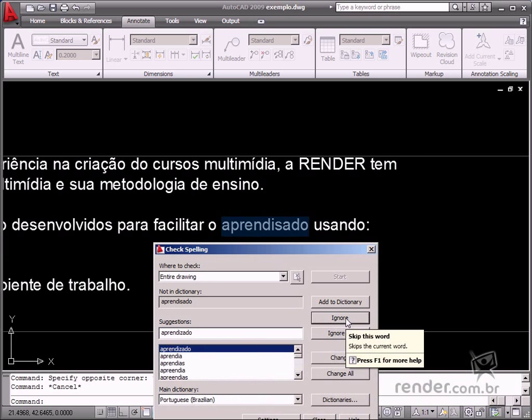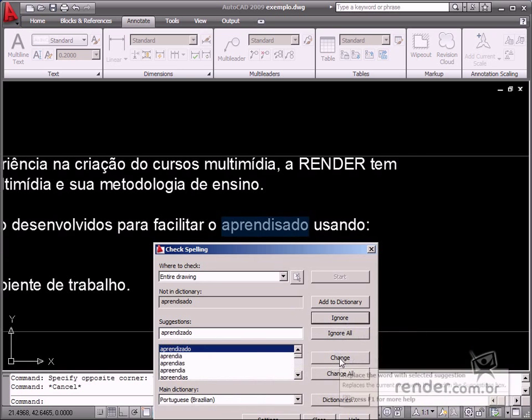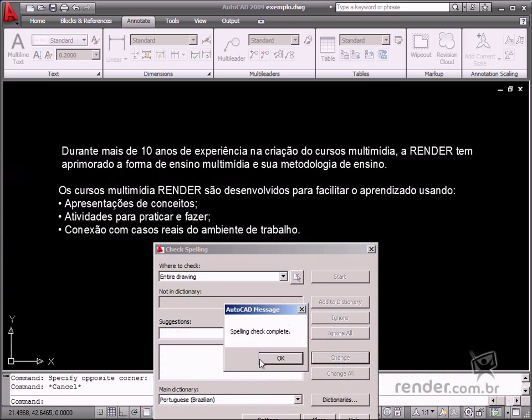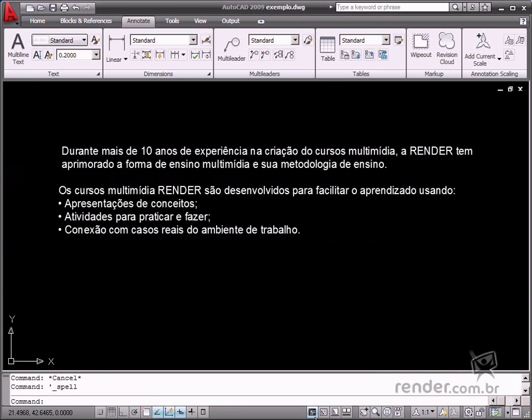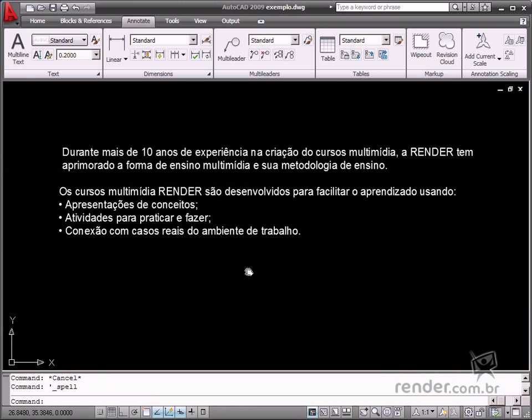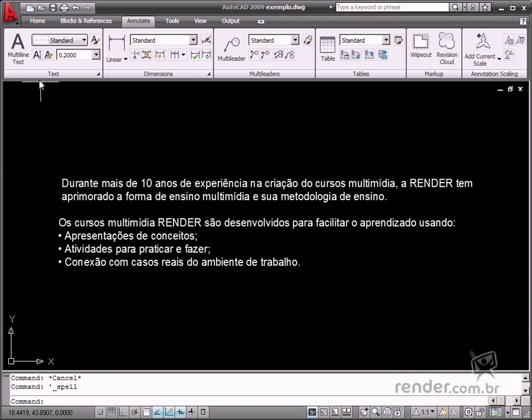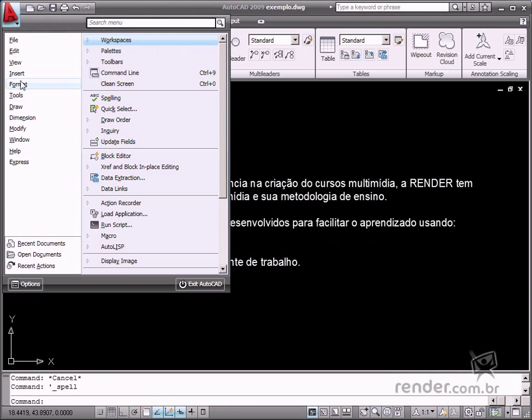Define the default dictionary in Options for the template. Select Options in Tools on the menu browser to enable the text editor in your desired language option.